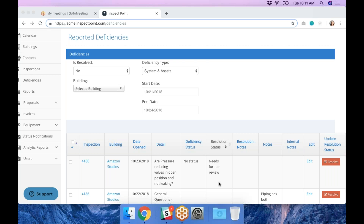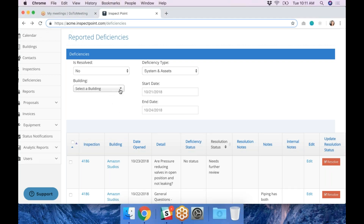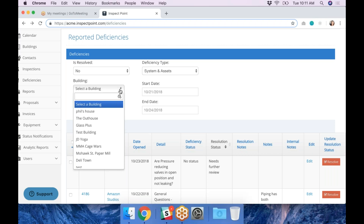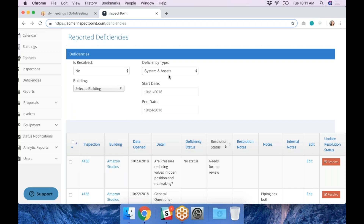We've also added sorting features. If you only want to see deficiencies based on a certain building, you can select the building and only see deficiencies for that building. If you'd like to see deficiencies based on inspection type — whether it's a sprinkler, fire alarm, or extinguishers — you can do that from the dropdown under deficiency type. You can also give a date range. One thing coming out shortly is the ability to export these out into a CSV, so if you need to give these to a secondary source or work outside of InspectPoint, you'll be able to export your filtered results.